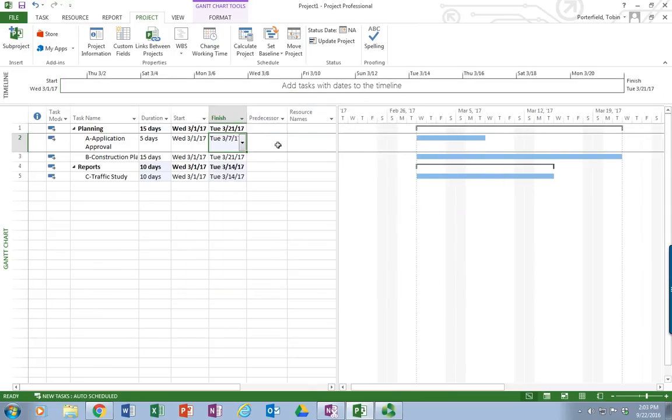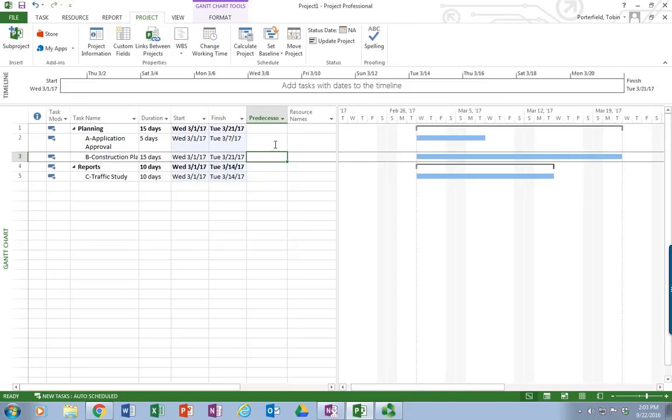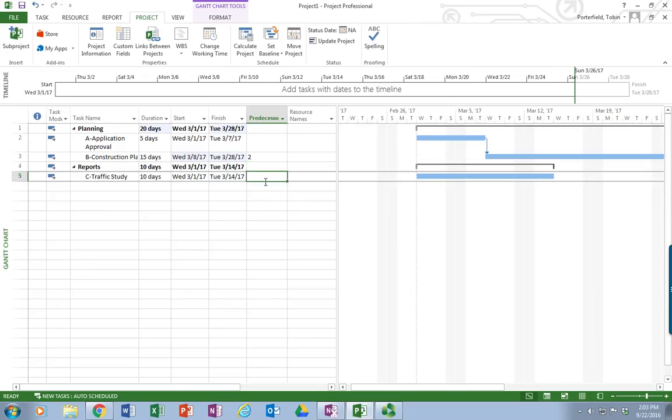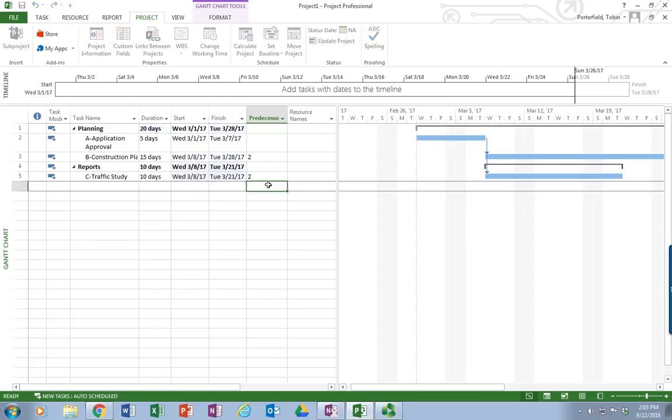The other items we're going to go ahead and enter now are the predecessors. Activity A has no predecessors because it's the start of the project. But activity B does have a predecessor. And that predecessor is actually application approval, which Microsoft Project has identified over here on the left as being activity 2. So the predecessor is actually entered as the number of the row in Microsoft Project. And you can see immediately my Gantt chart over here changes. And it says B now comes after A. It puts that arrow in. If I go down and do my traffic study, my traffic study is actually also dependent on activity A, which in Microsoft Project is row 2. So I'm going to put a 2 on that. And now my Gantt chart has subsequently updated.